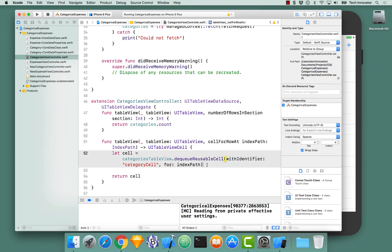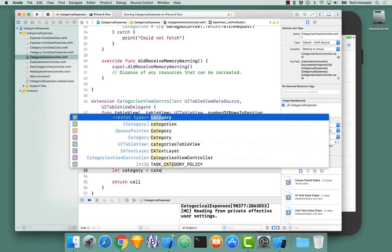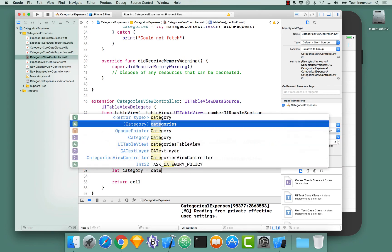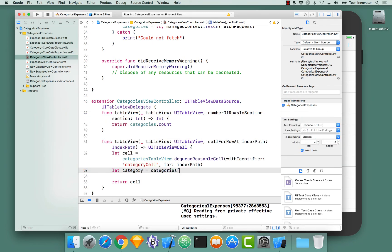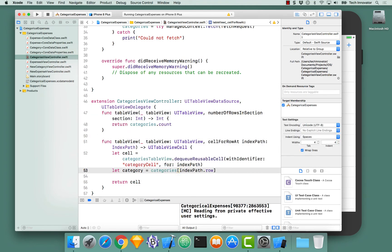And now we need to implement our cell for row at index path. Let's get our category that this cell is supposed to show. Category equals categories at our index path dot row.